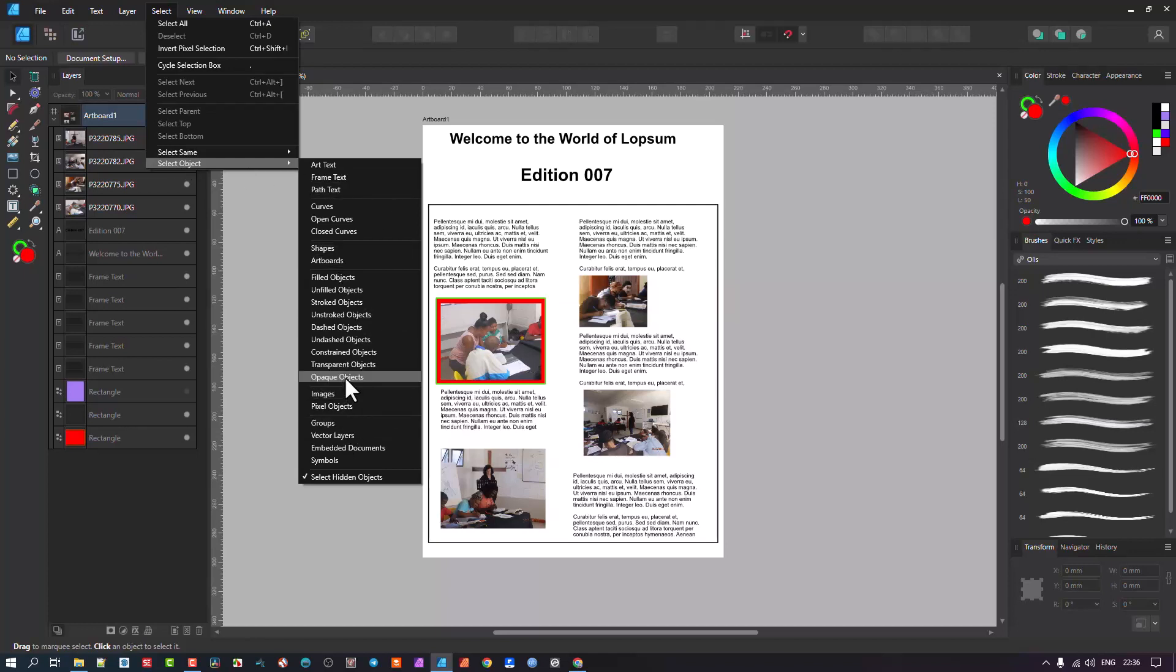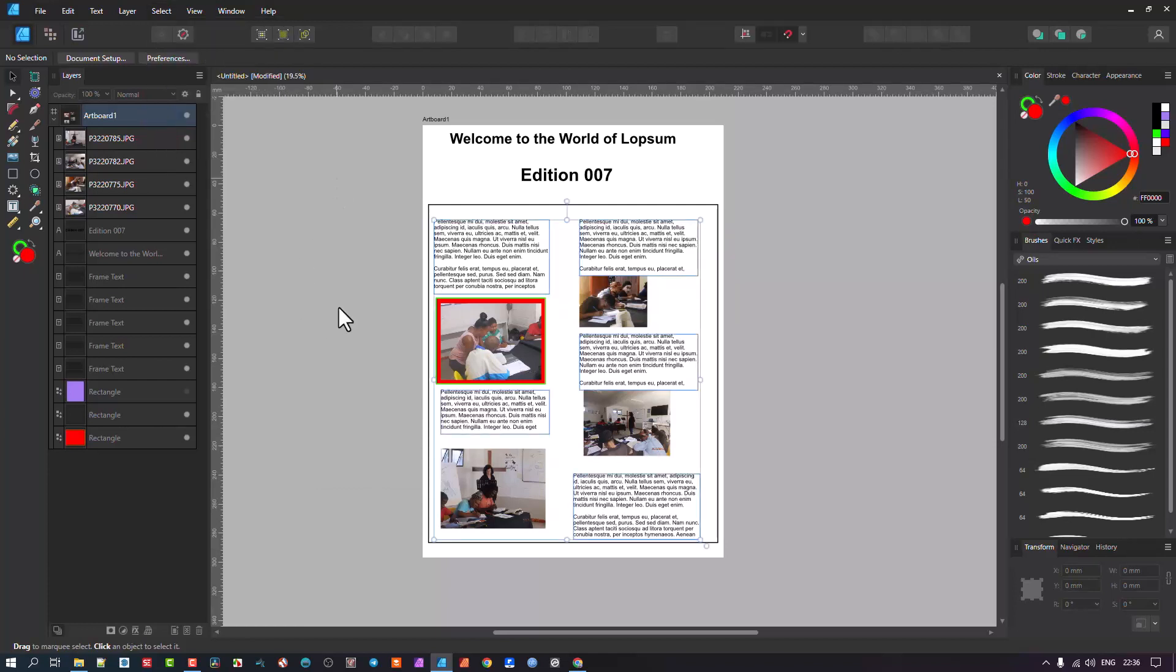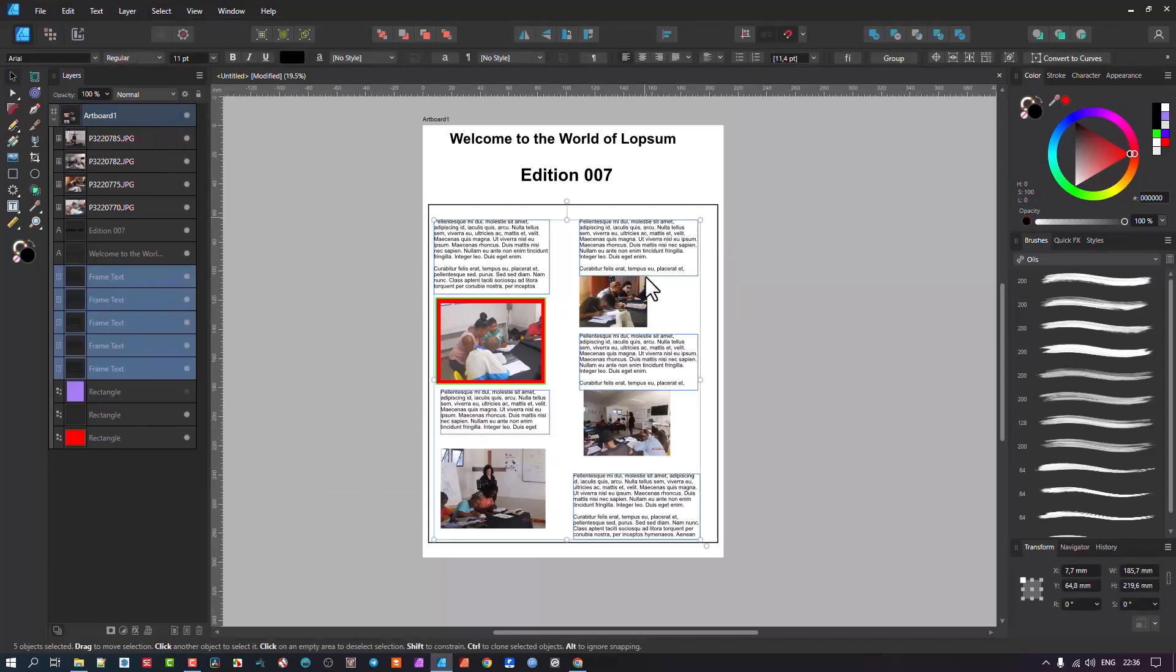In my case, I use this often where I go and I say I want to select the frame text tool because I want to do modification on all the frame text. And I'll click there, and you'll see it selects it all.